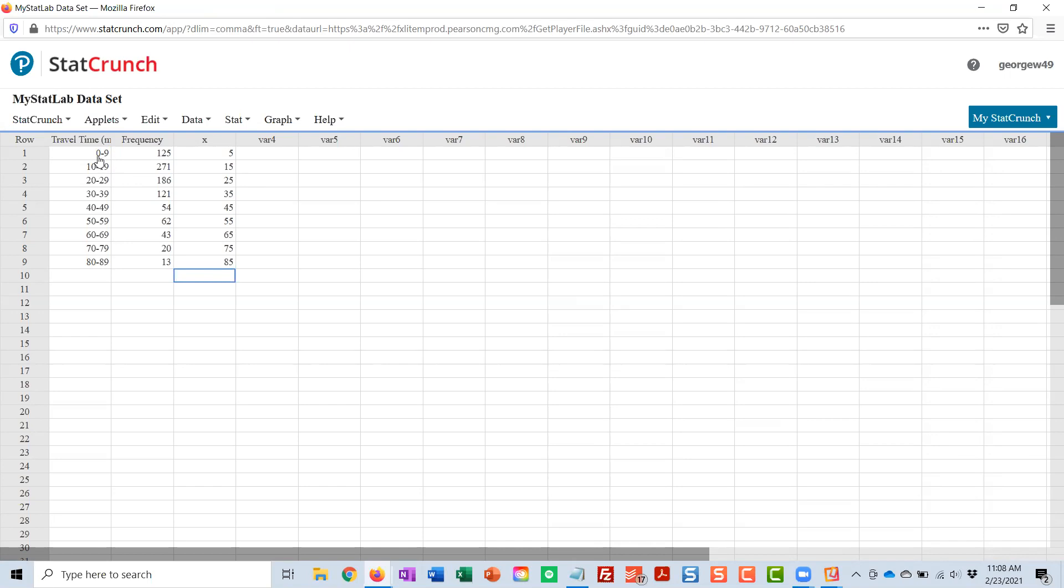And again, I'm not using 0 and 9. I'm finding that number halfway between those. I'm finding the number halfway between 0 and 10, between 10 and 20, between 20 and 30 and so on, always using the lower limits.